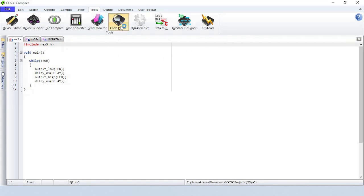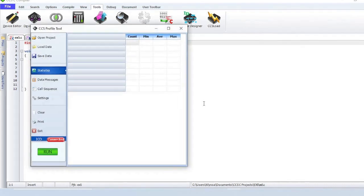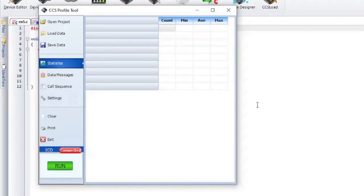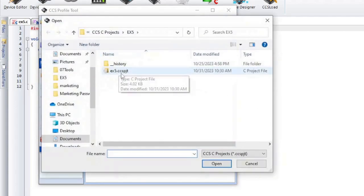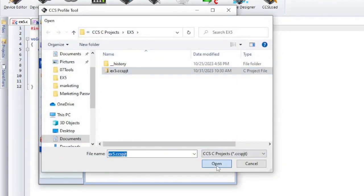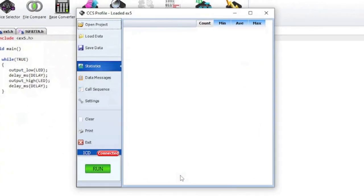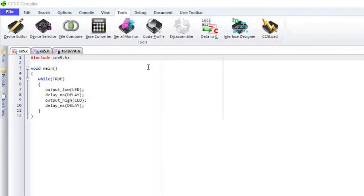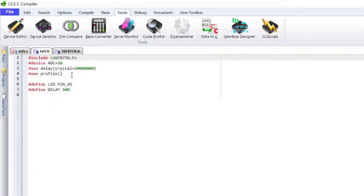Code Profile lets you profile a program while it is running. Unlike in-circuit debugging, this tool grabs information while the program is running and provides statistics, logging, and tracing of its execution. This is accomplished by using a simple communication method between the processor and the ICD with minimal side effects to the timing and execution of the program. In order to use this tool, the program written to the microcontroller needs to have code profile support enabled. At the very minimum, this is done with the #use profile command.